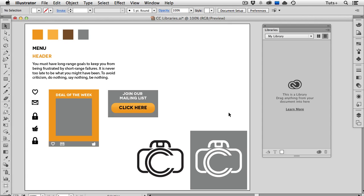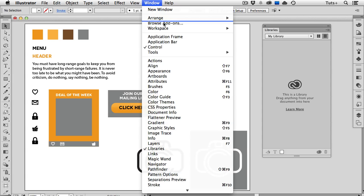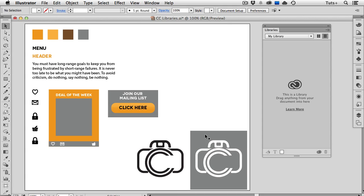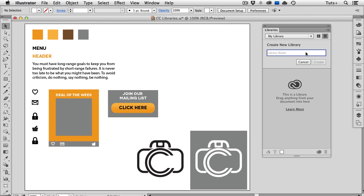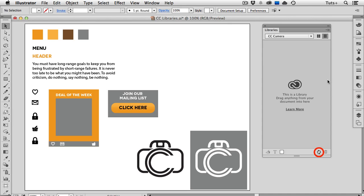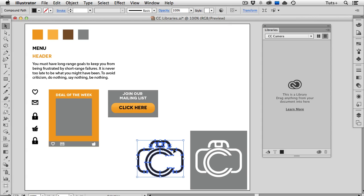You're going to want to have the Libraries panel open and if you don't see that, it's under the Window menu. You can have different libraries for different projects and I'm going to go ahead and create a new one. I'll call it CC Camera and as soon as I create that library, you see this animated icon at the bottom of the panel, which means that it's syncing to my Creative Cloud account. You get a message telling you that this is in fact a library and to drag something from your document into the panel. So that's what I'm going to do.